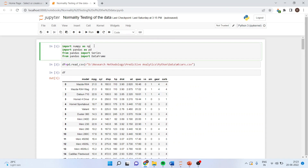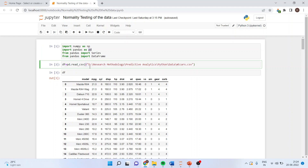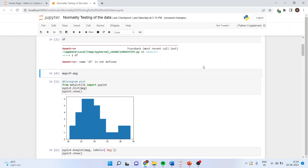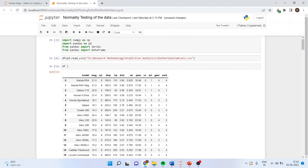First, I'll import the necessary libraries: numpy as np, pandas as pd, and Series and DataFrame from pandas. Now I'll import the data file — the mtcars dataset. I'll write: df = pd.read_csv with the path specified. The 'r' prefix works like a magic operator for smooth import of the data file.